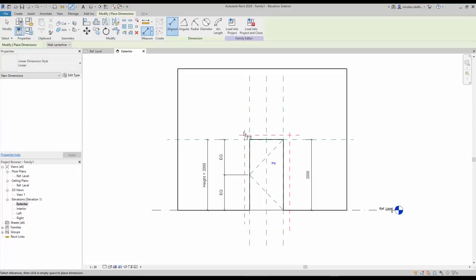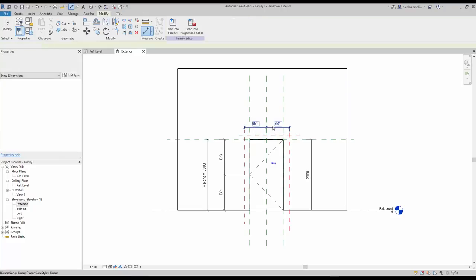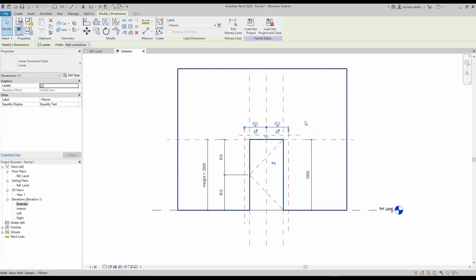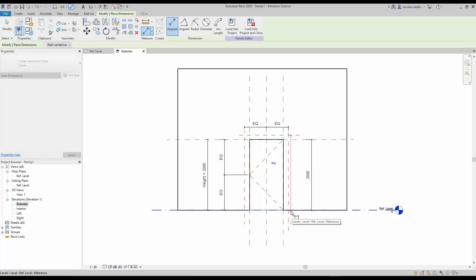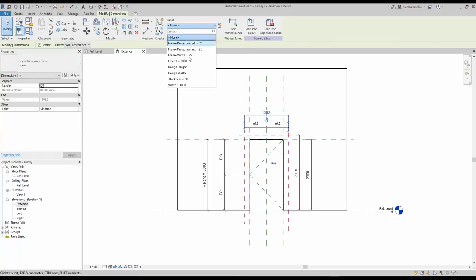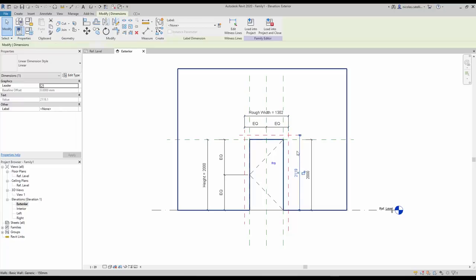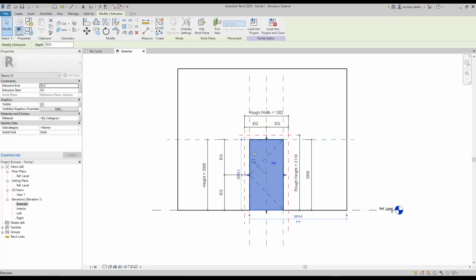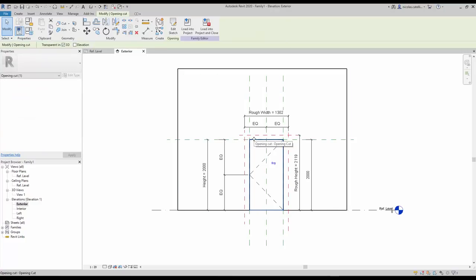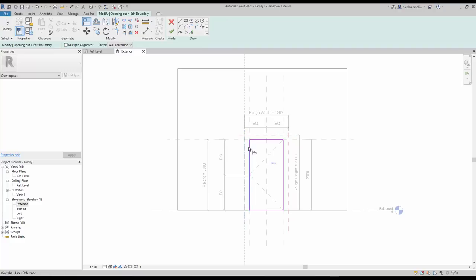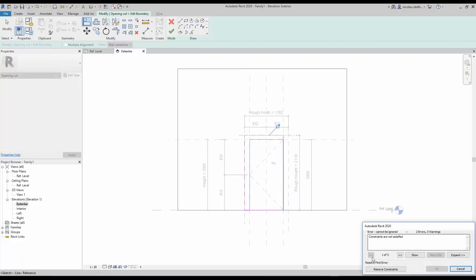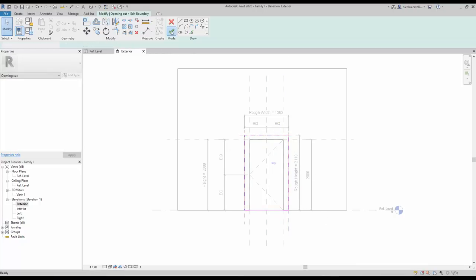Create a new dimension between the two new vertical reference planes and the existing central one. Click on the EQ button. Create another dimension from the ground to the new horizontal plane, and a final one between the two red verticals. Assign the rough width and rough height labels to these dimensions. Now modify the extent of the opening cut — select the cut by placing your cursor on the edges and toggling through options using Tab. Click on Edit Sketch. Use the Align tool to move each purple boundary line to the red reference planes. Ignore the warning by clicking Remove Constraints. Make sure to click the lock icon. When done, click the green check.